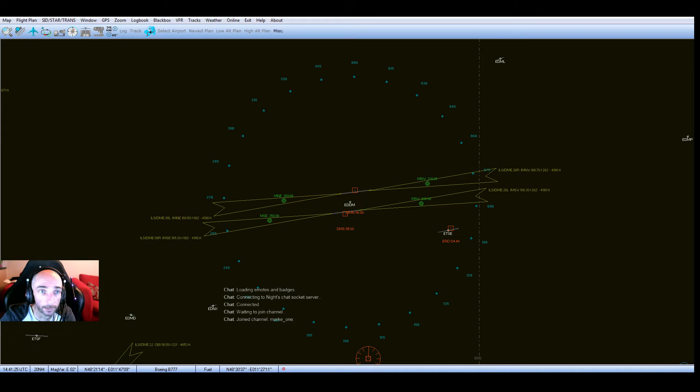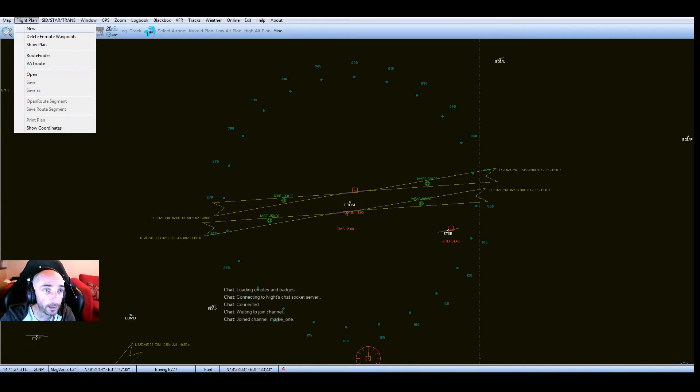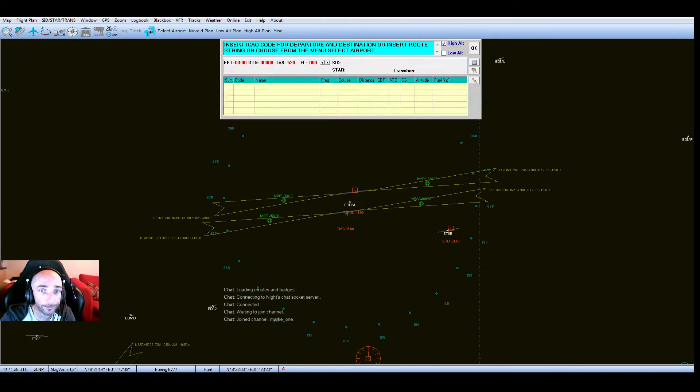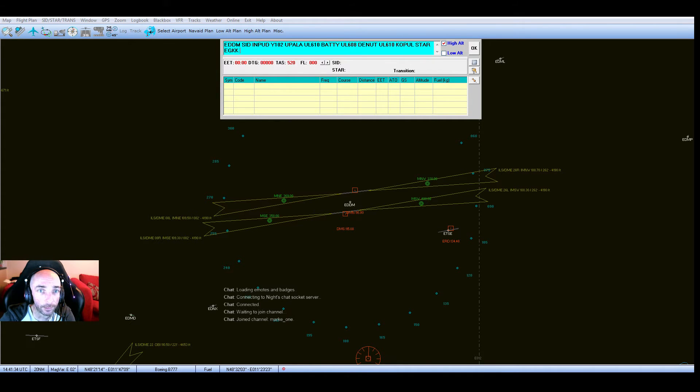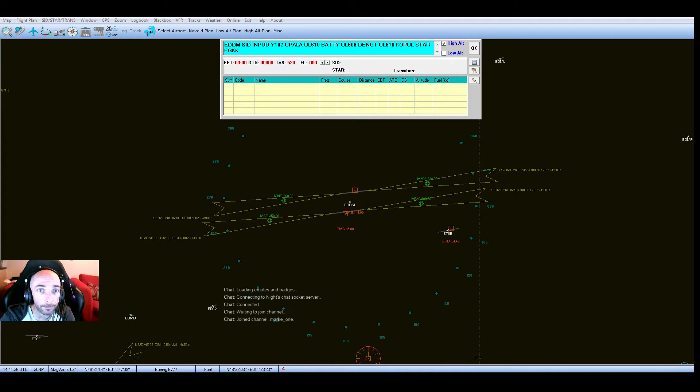I'm not really going to show you how to plan a route in this Flight Sim Commander because you may have a different flight planner. So you put together your flight plan.